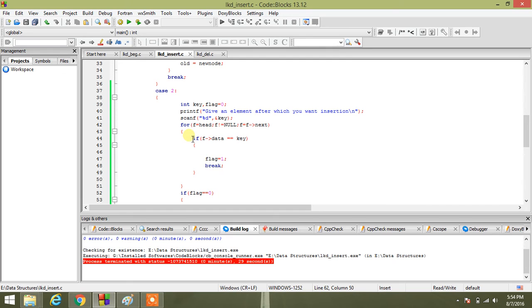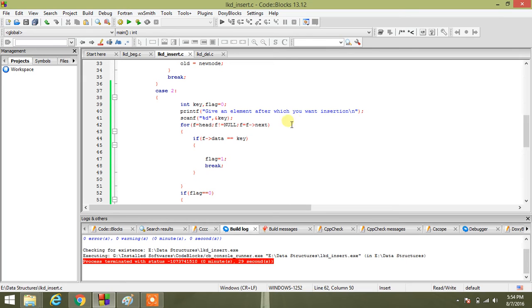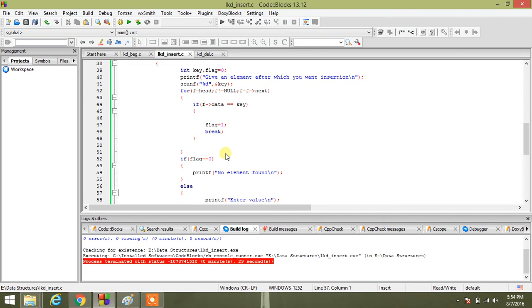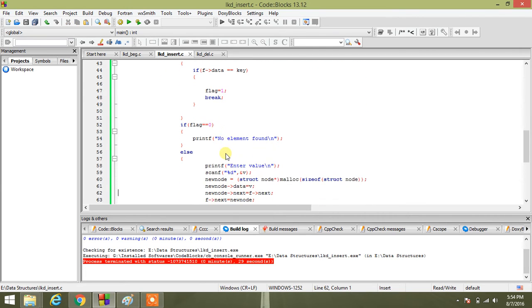First of all, as I have told, I will traverse the whole linked list. I am asking from the user after which element he or she wants to insert. So the user will provide some element and I will traverse. I have kept the flag equal to zero. If the element exists, flag is set to one and break. Then I am checking if flag equals zero.